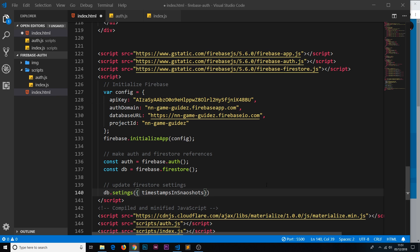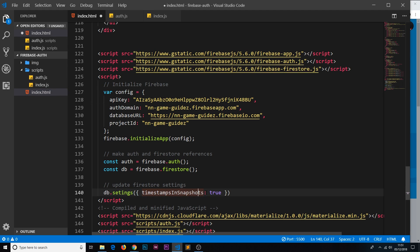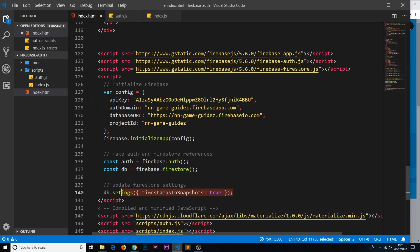I'm just going to copy and paste this from over here because I don't trust my spelling. So timestampsInSnapshots, and we set that equal to true. So this is just dictating how the database is going to be working with timestamps. We have to add that in if you don't want a little error in your console. Make sure settings is spelled correctly as well.